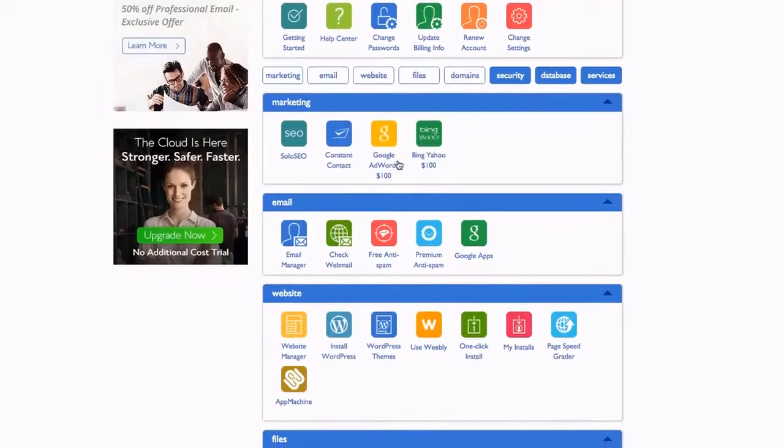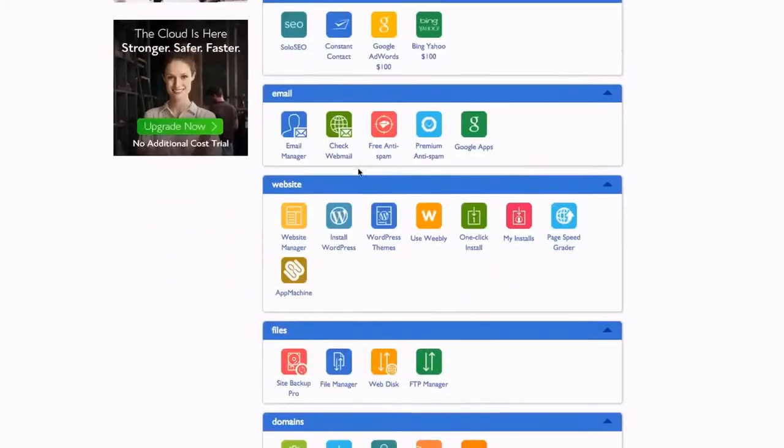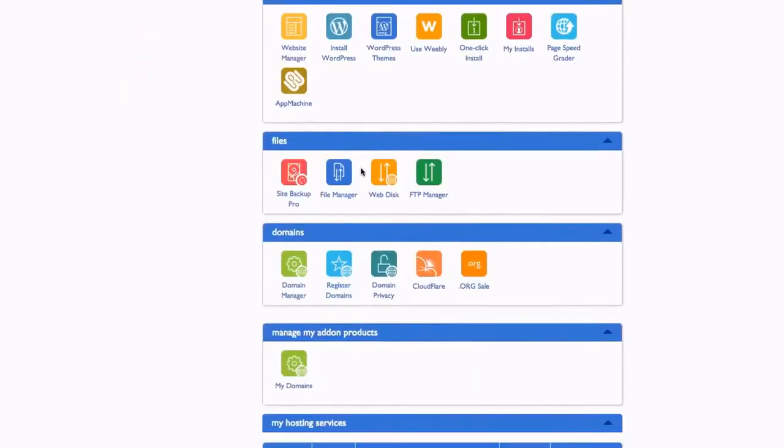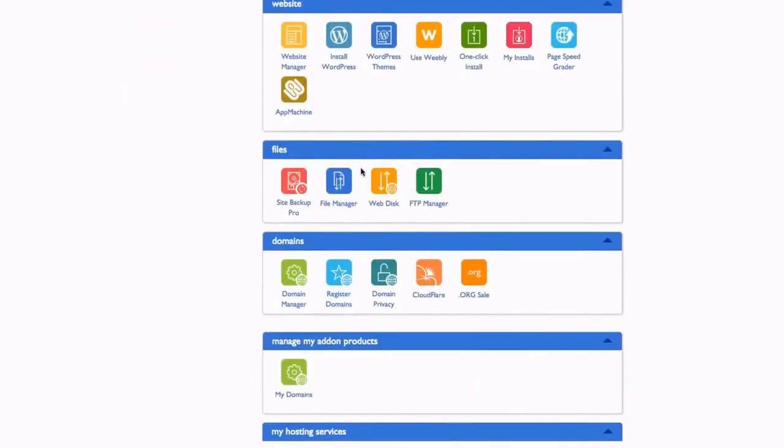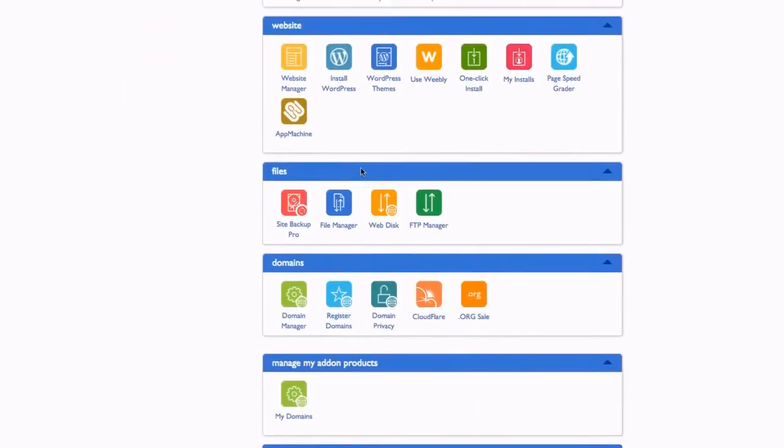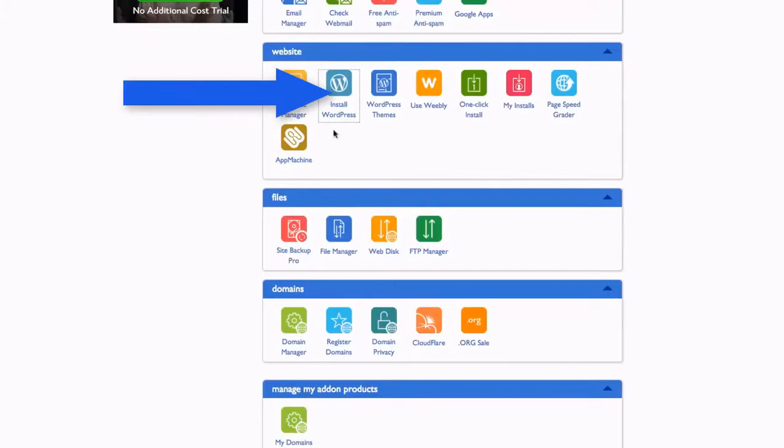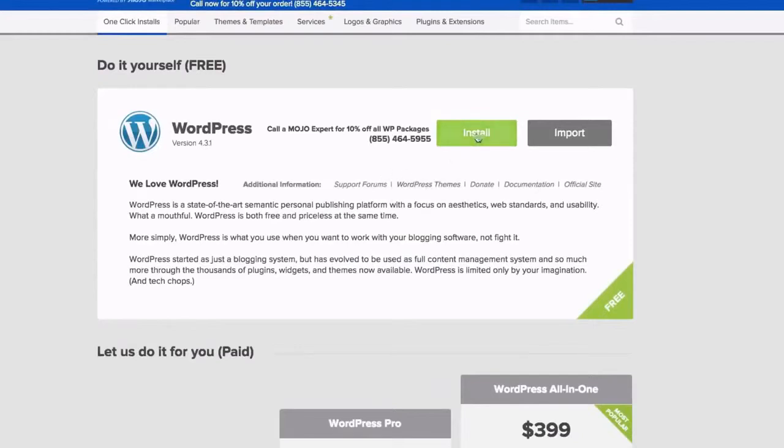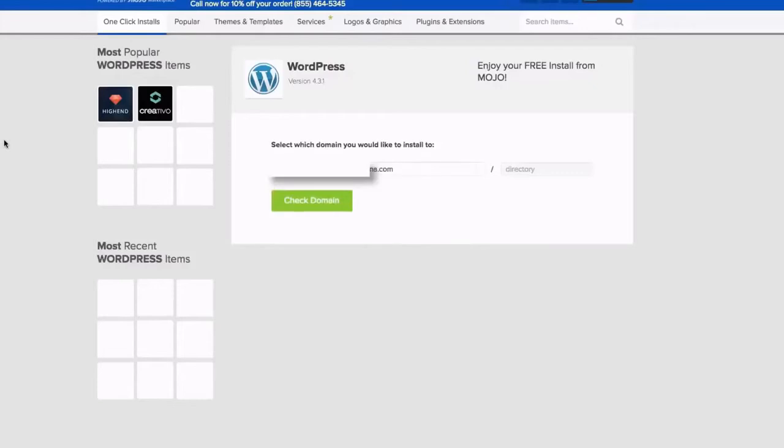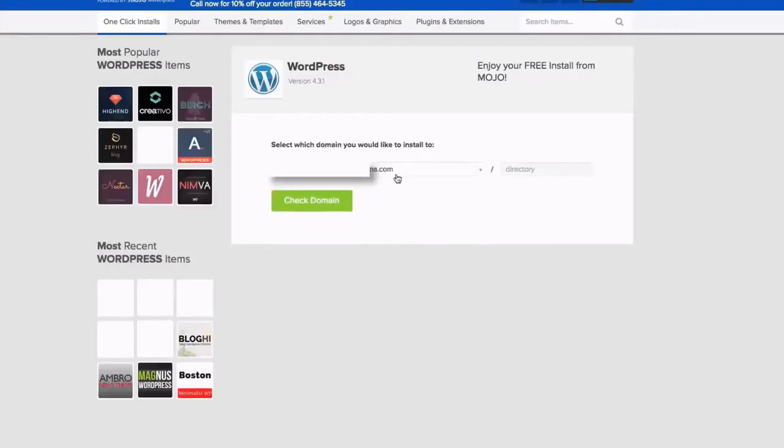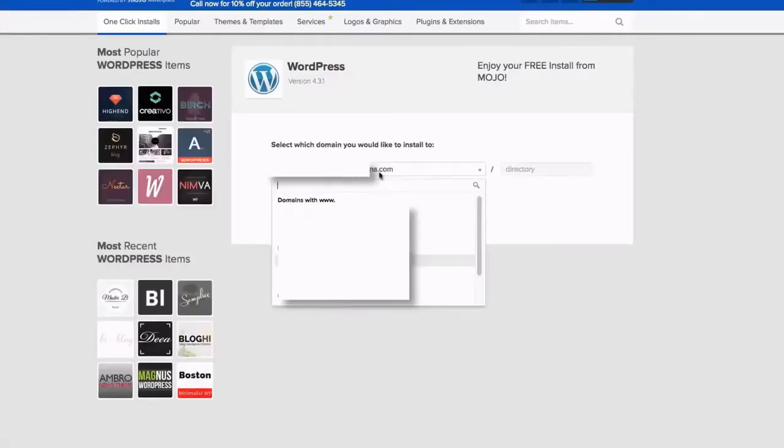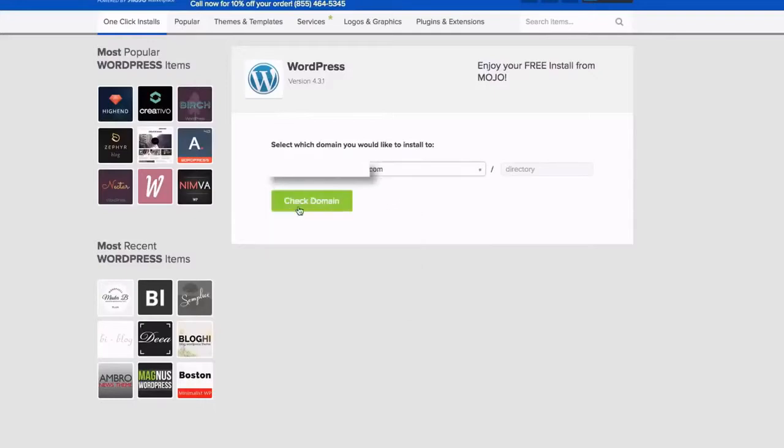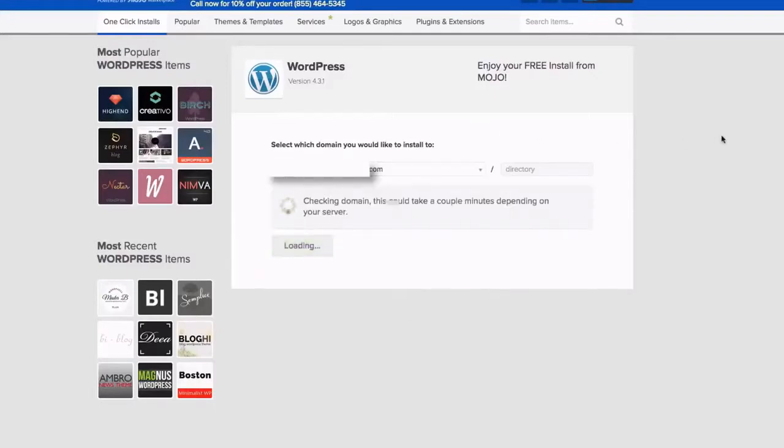Scroll down and try to find install WordPress - it's right here - and then hit install WordPress. Give it some time to load. Then you'll be presented to this page and you want to hit install. Now you're going to pick your domain. I'm not going to show you my websites because I have a lot of different websites here.